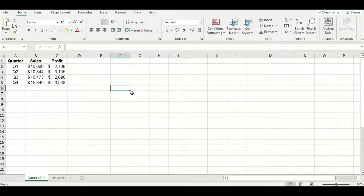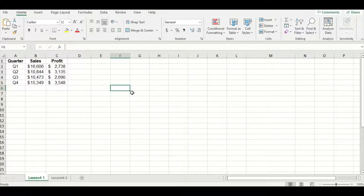You may remember from video one we created a simple single series line chart. One of the main advantages of working with a line chart is that you can plot multiple lines on one graph. Just for a refresher, let's go over how to make that single series line chart again.